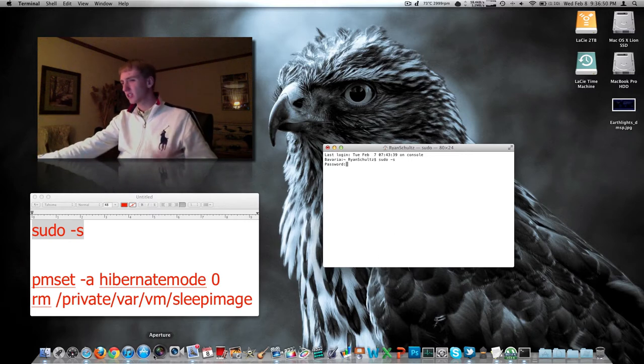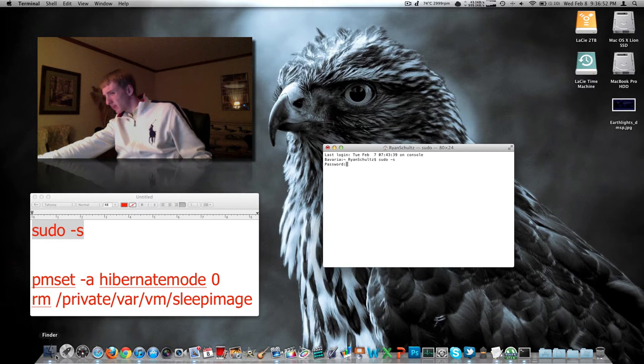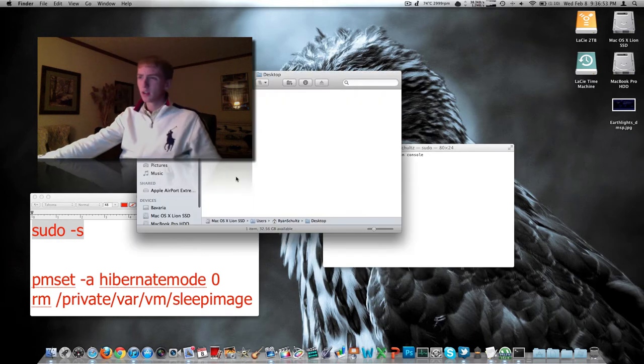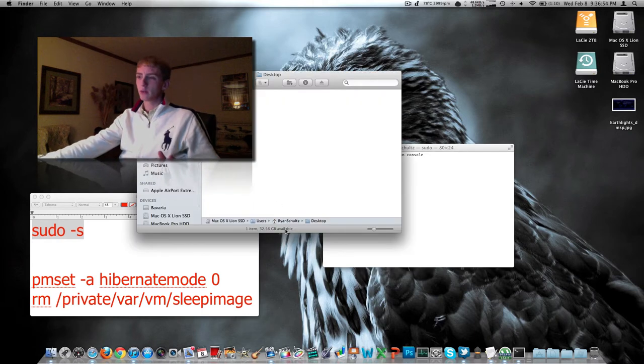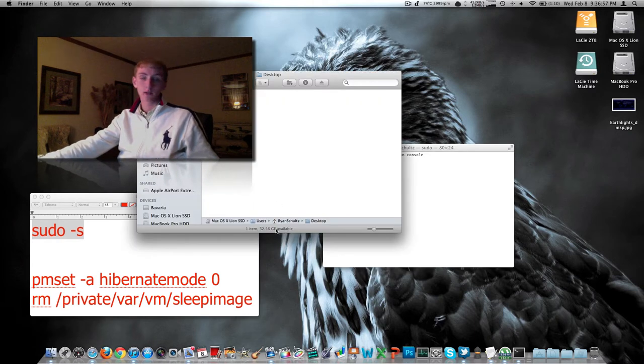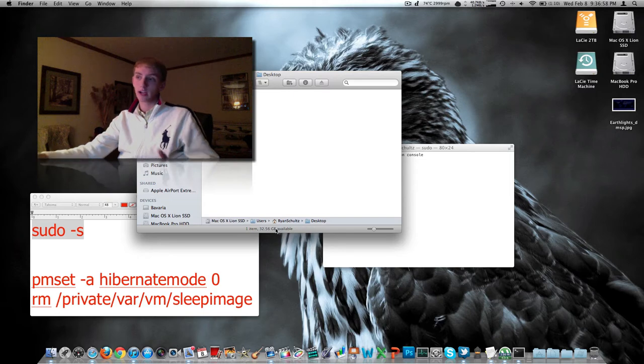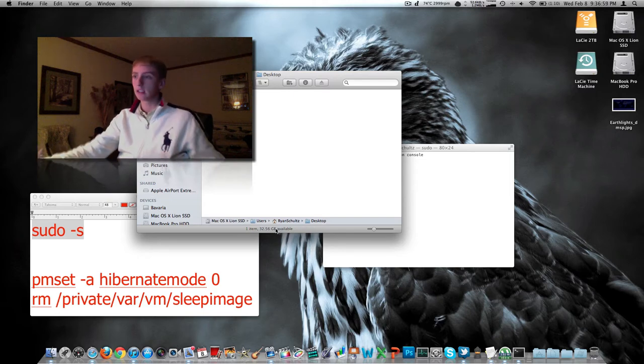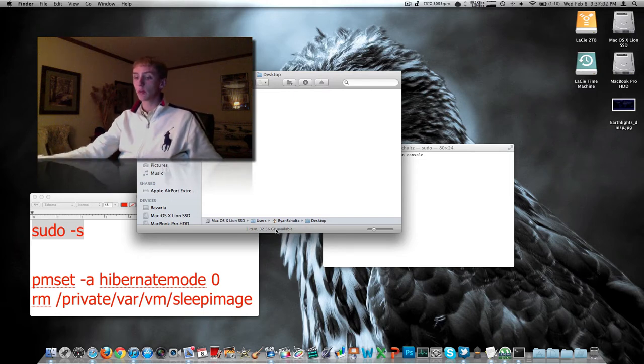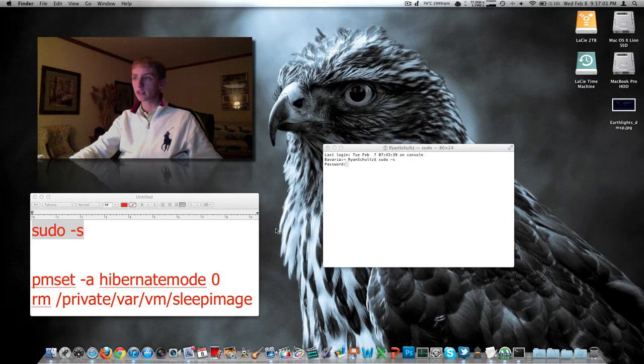It usually takes Finder for some reason, about a minute to realize how much disk space you actually have free. I have 32.5 gigs free before I only had about 16.5 or so. So that's a great way to free up a lot of disk space.